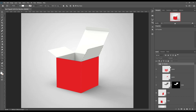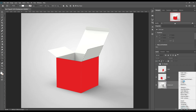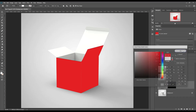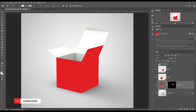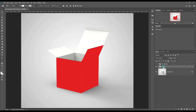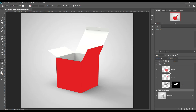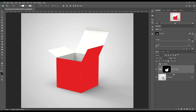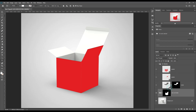Select the open panel and create a solid color. Put all together into a folder and make a mask. Make a selection of the box inside and mask it out.